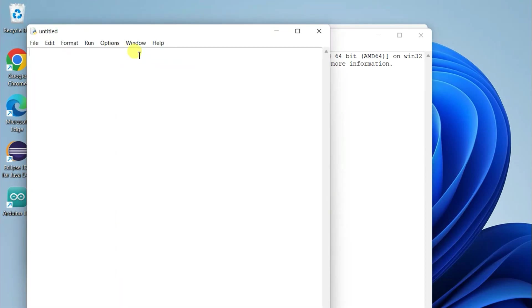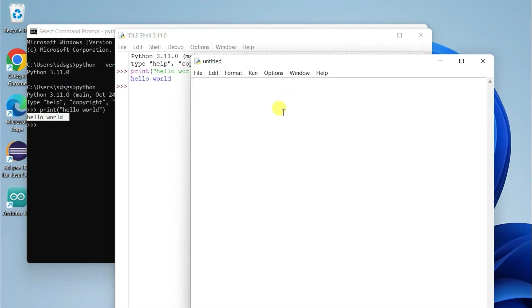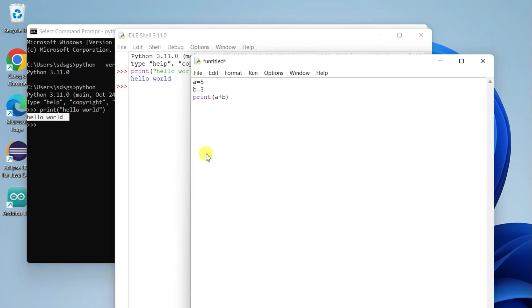a new file and you can write a simple program like a = 5, let's say b = 3, and we'll be printing the summation of these two variables, a + b. So first go to File and click on 'Save As'